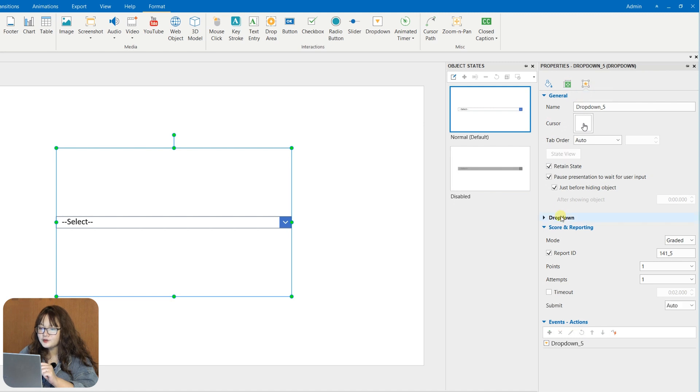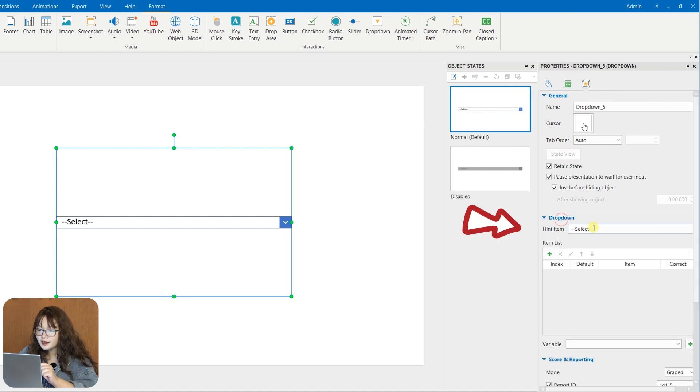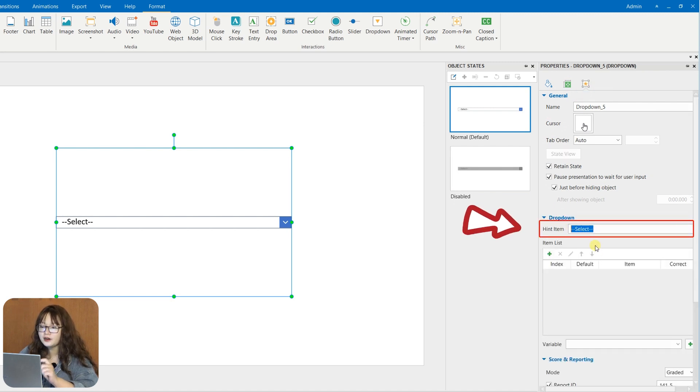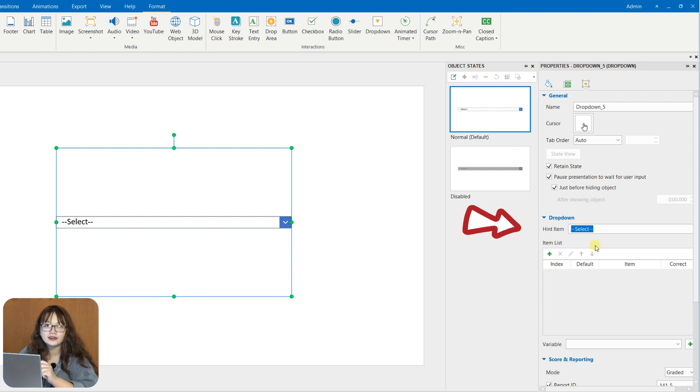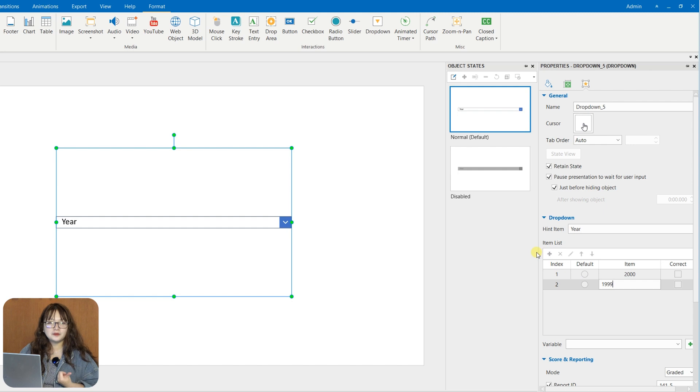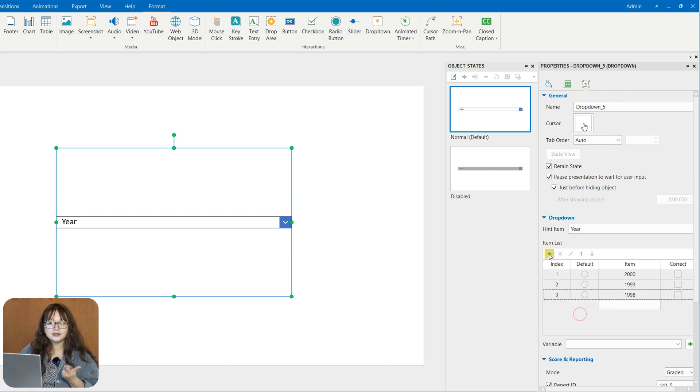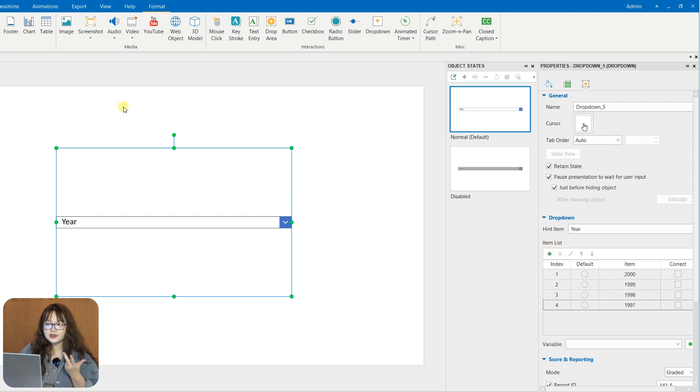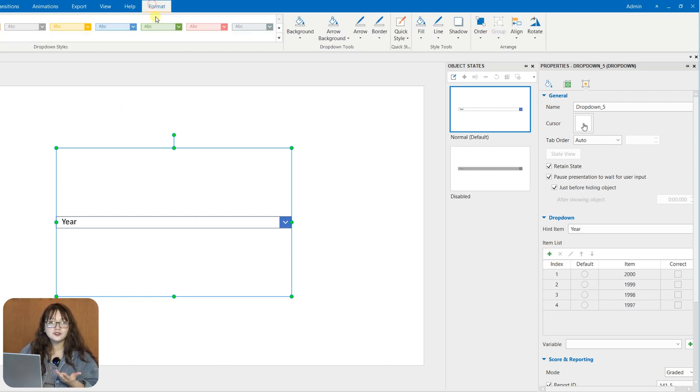Clicking it will reveal a list of options for learners to interact with at their convenience. Drop-downs can be used as command menus, form fillings, navigation menus, attribute selections, and so on.